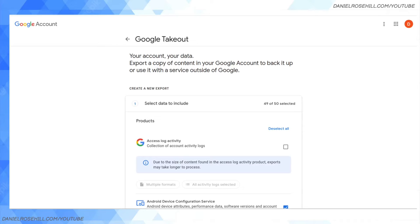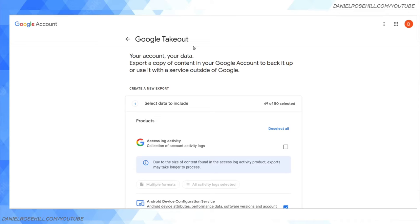Whether you just own a free Gmail account or you're paying Google every month to have the full set of Google functionalities on your own domain name - which has changed names over the years, from Google Apps to G Suite to now Google Workspace - this tool is accessible from takeout.google.com. You can also just Google 'Google Takeout' and you'll be brought to this page.